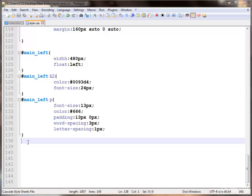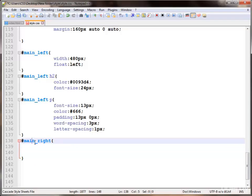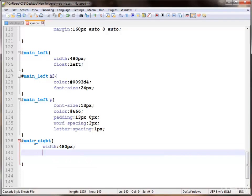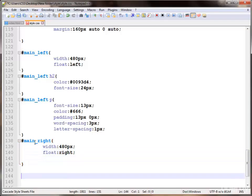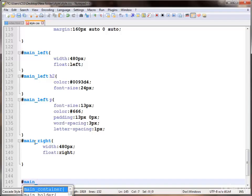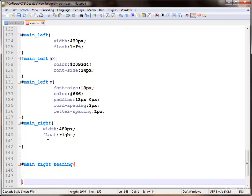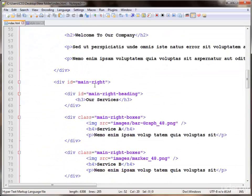So next we apply the main right, using main underscore right, applying a width of 480 pixels — half of our container — and providing float to right. Now styling the main right heading. Check here — this is the main right. Yes: main left container, main holder, main right box, and its main headings.